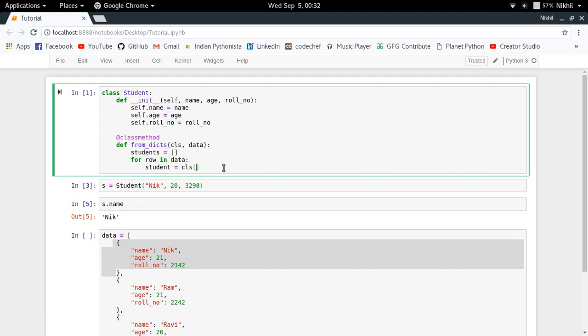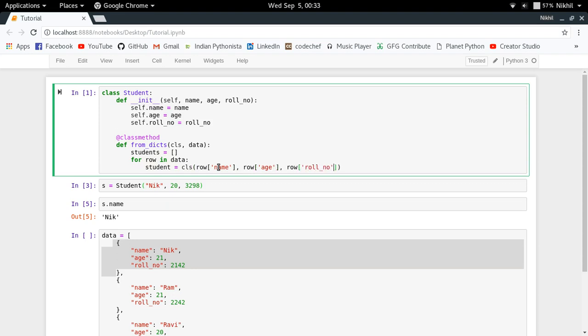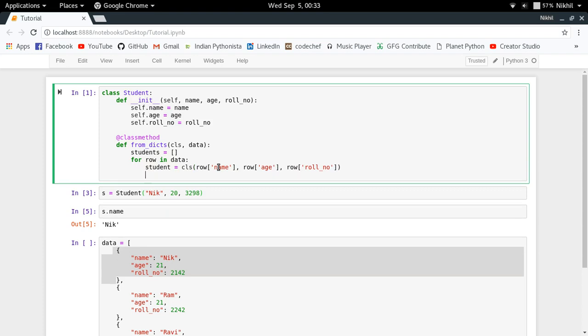I'll be just using the CLS thing here. CLS here simply means my class student, so CLS in which I'll be passing row name, row age, row row number. So in this way my student object will get created.